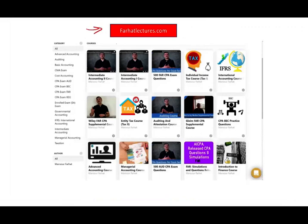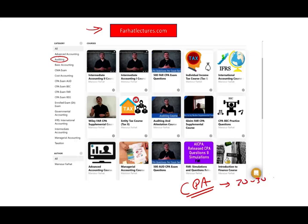If you need additional information about this topic, please check out my website, farhatlectures.com, specifically my auditing course. As always, please like my lectures, share them, put them in playlists — if they benefit you, they might benefit other people. The CPA exam is a lifetime investment — a 20 to 30 year investment in your career. Study hard, take it seriously, and stay safe. Good luck.